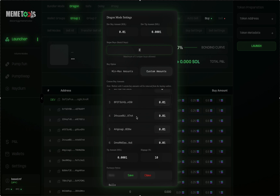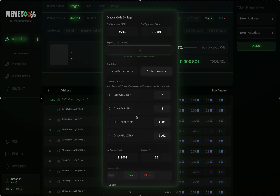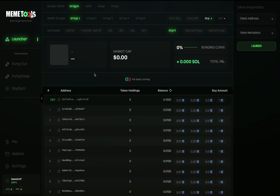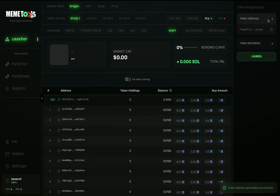That's how you incorporate Dragon Mode into your strategy. Now let's get back to how to launch the coin. The first thing you want to do is generate your contract address before you launch. Go to the upper section, click Token Address, and click the button once. This will generate the contract address for your coin before launching. You can use this in the volume modes and set that up beforehand so you're ready to go.